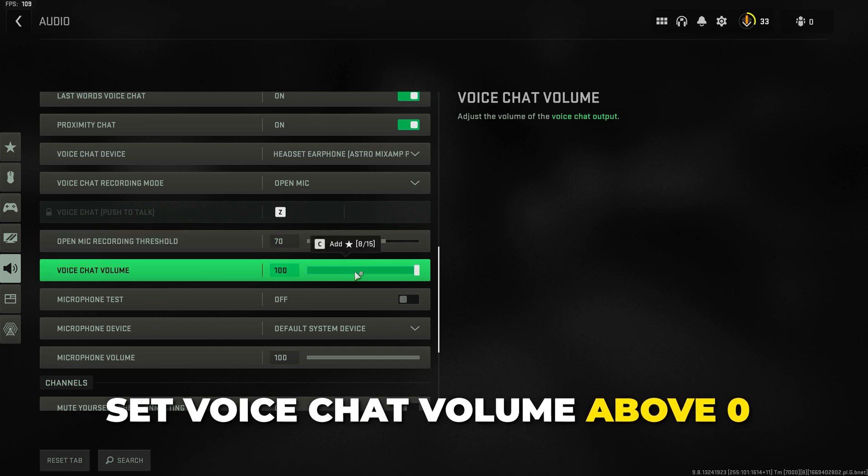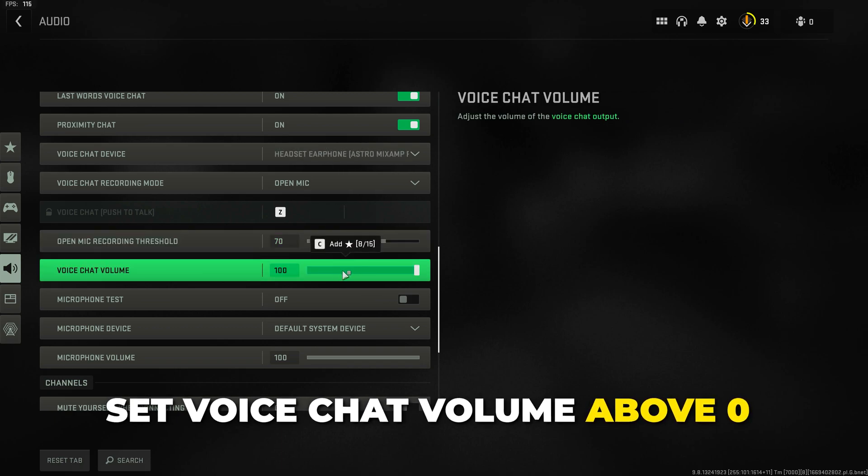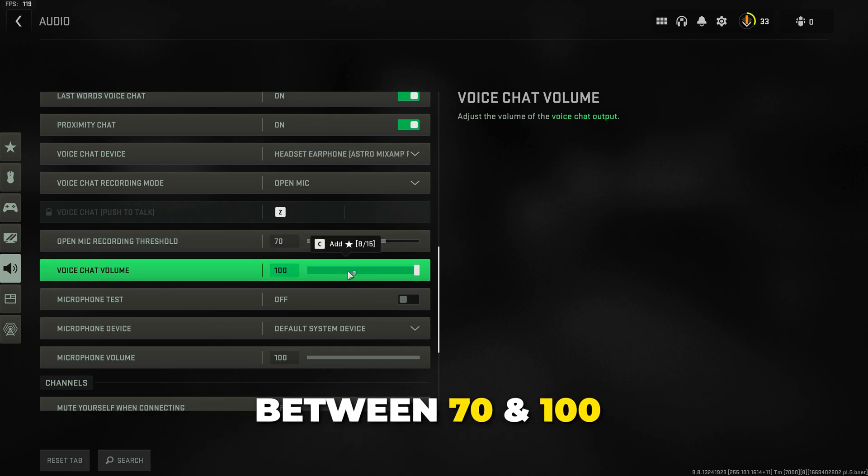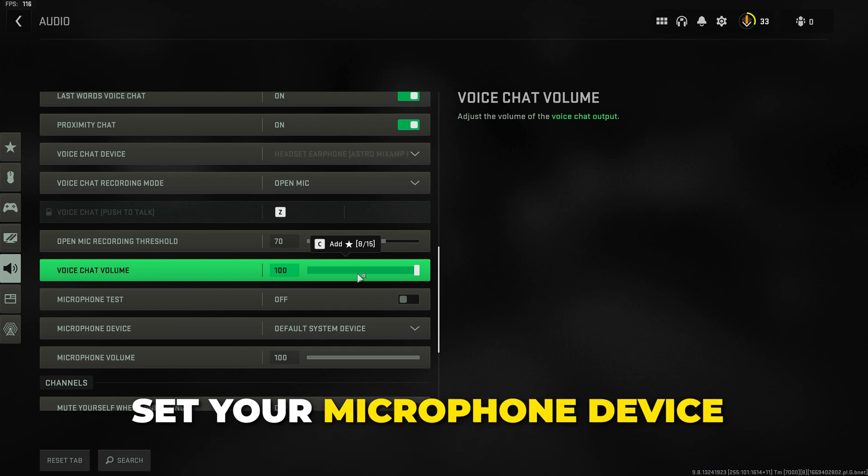Make sure your voice chat volume is set above zero. Typically somewhere between 70 and 100 is best.